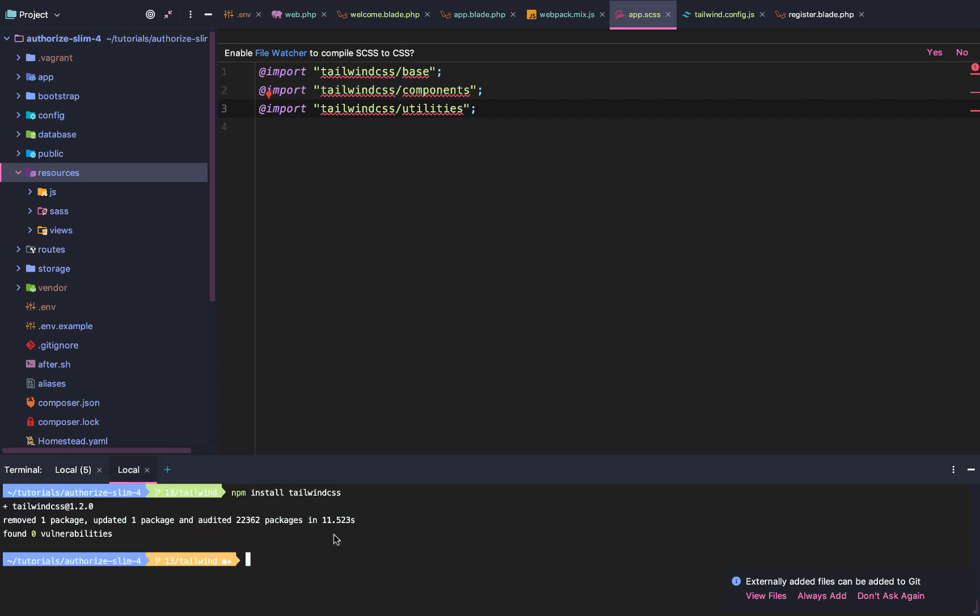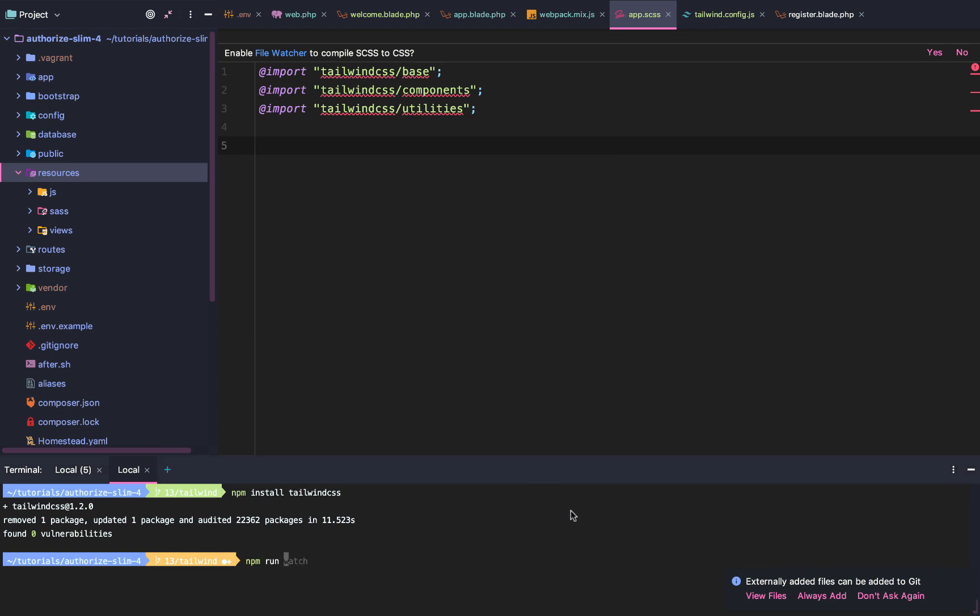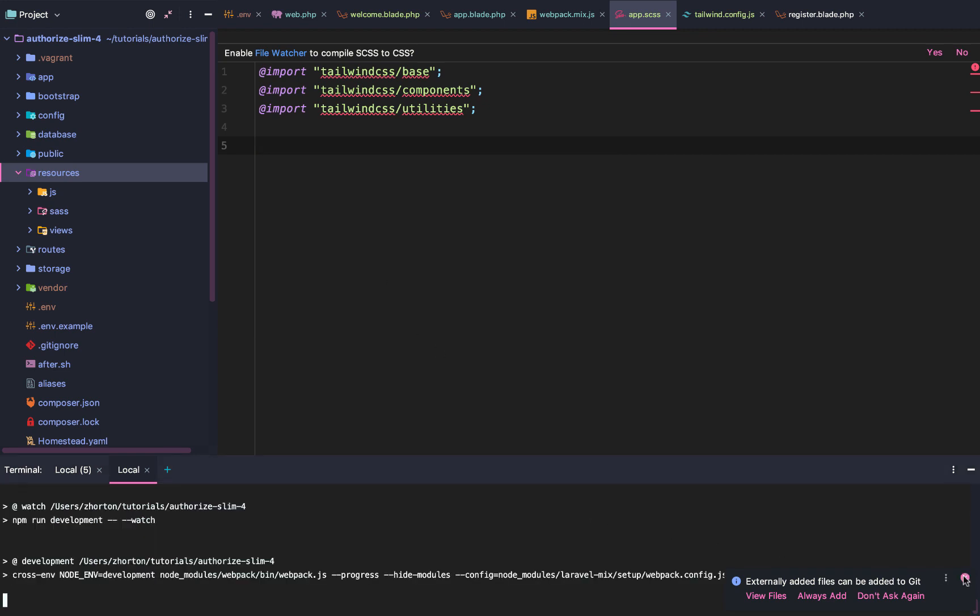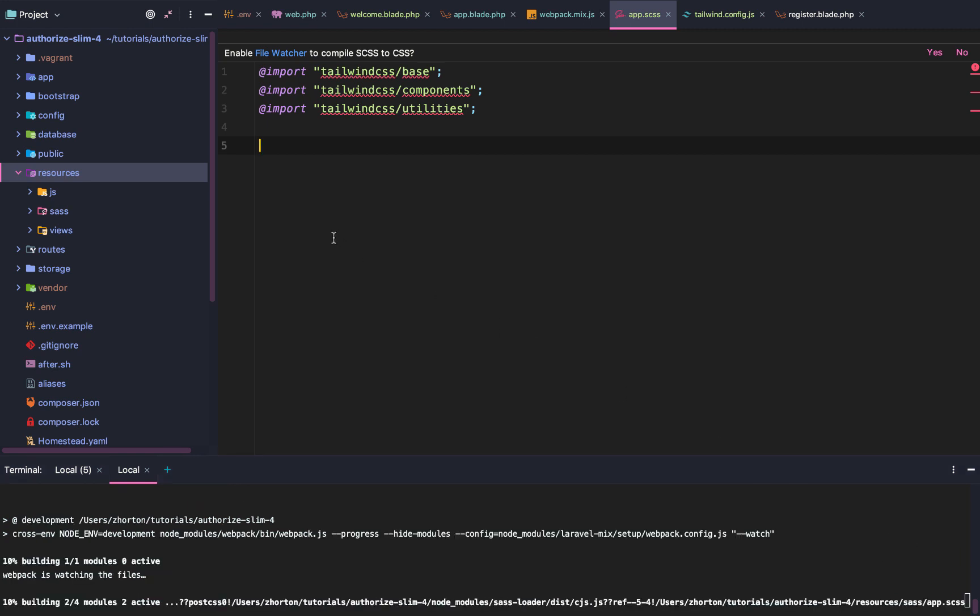I'm going to boot down my npm run watch because I already had it going. Once we have that, now we can update or run npm run watch.